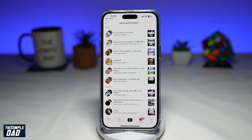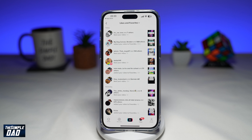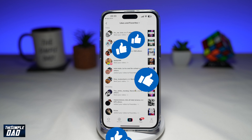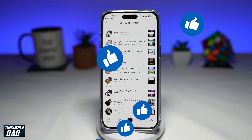That is how to see who has favorited your video on TikTok. If this video was helpful, please subscribe to see more videos like this. If you have any other questions, let me know in the comment section down below. Thanks for watching and see you in the next one.